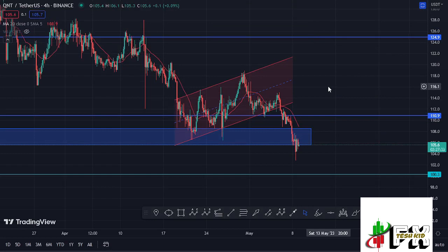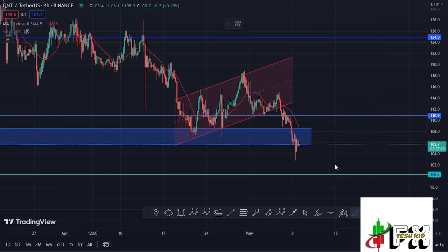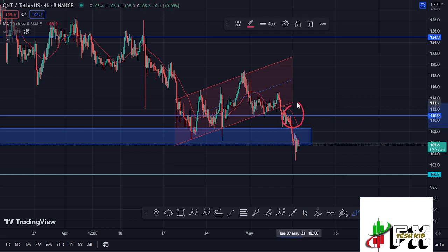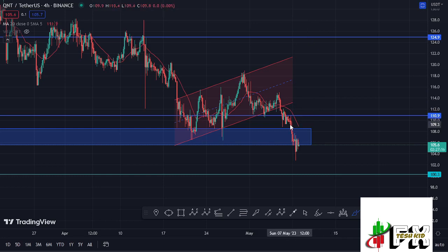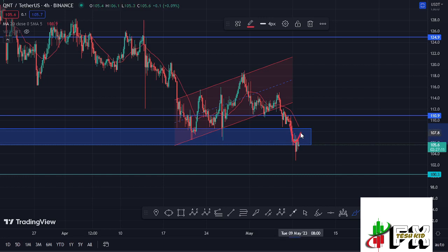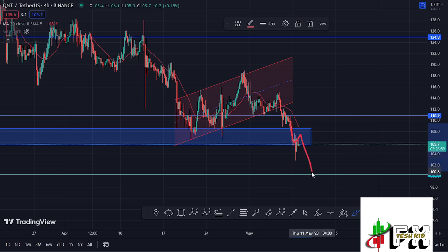Welcome back to TeshKid FX for another current price prediction update. At the time of this recording, Quant is holding below the 20-day MA on the 4-hour chart, which is now acting as resistance for us to continue gearing up. We are also holding below a key area of support at around the $106 mark, which is also acting as resistance. In case we continue seeing further breakdown, the next key area of support I'm watching is at around the $100.3 dollar mark.